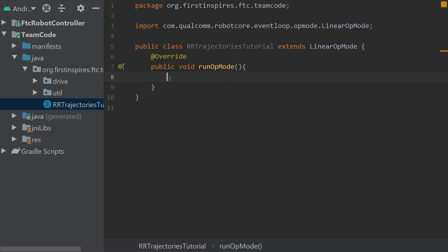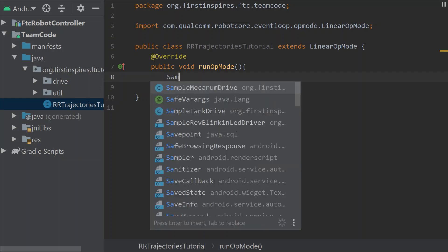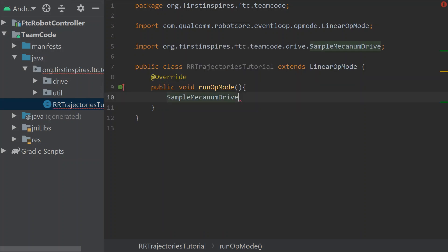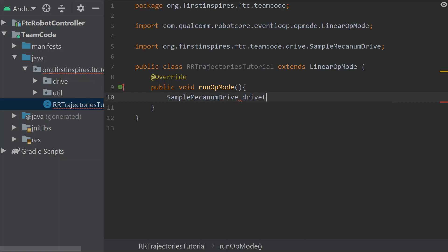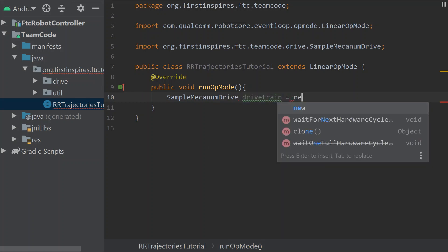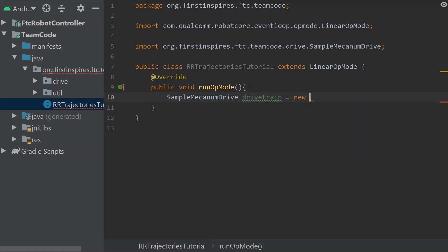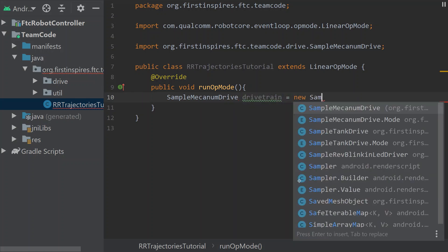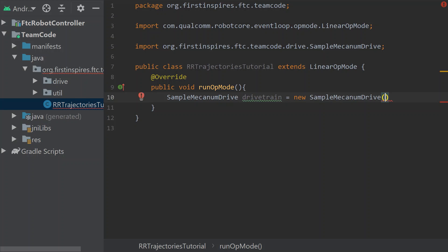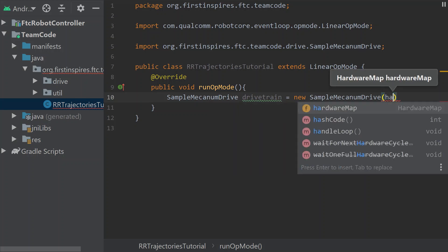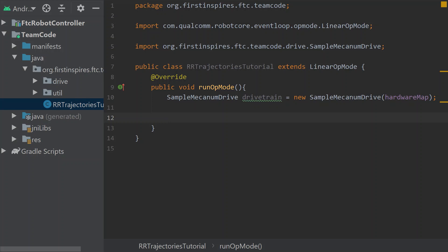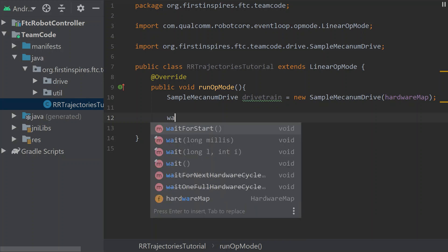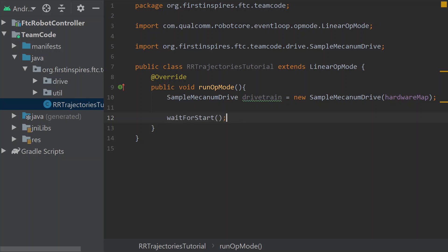Let's start out by getting our hardware class. I'm still in the quick start because I'm assuming that most of you are still in the quick start as well. I'm going to use the sample mecanum drive, so I would do sample mecanum drive. I'm going to call it drivetrain. And that's going to equal the new sample mecanum drive with the hardware map in the constructor.